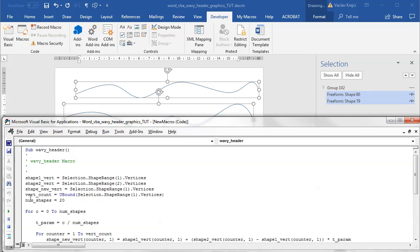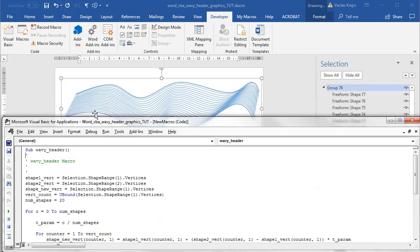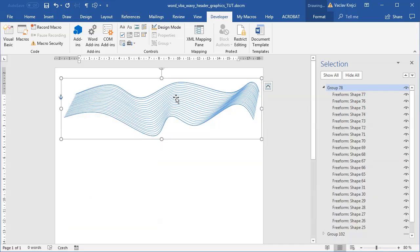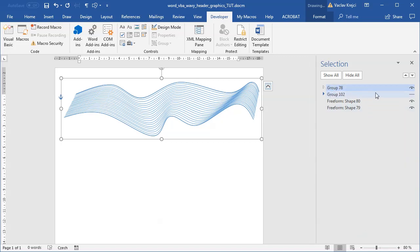If I simply run this macro, it will take those two selected lines and basically interpolate between them, drawing a new line at each step. This creates something like the Blend function in Adobe Illustrator. So that's what we have and that's what we will use.